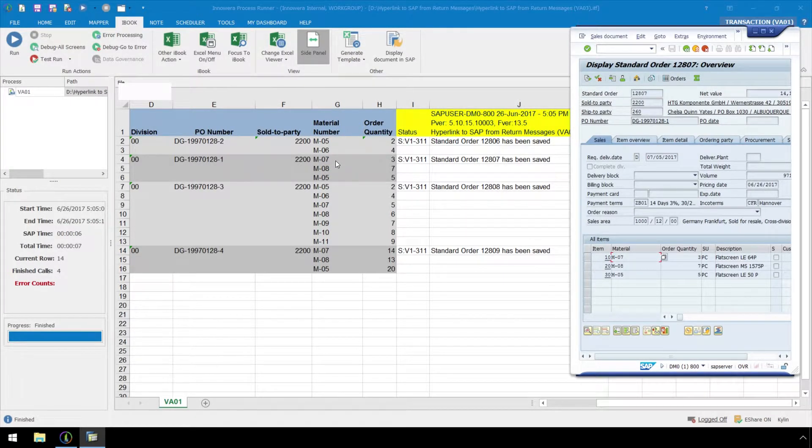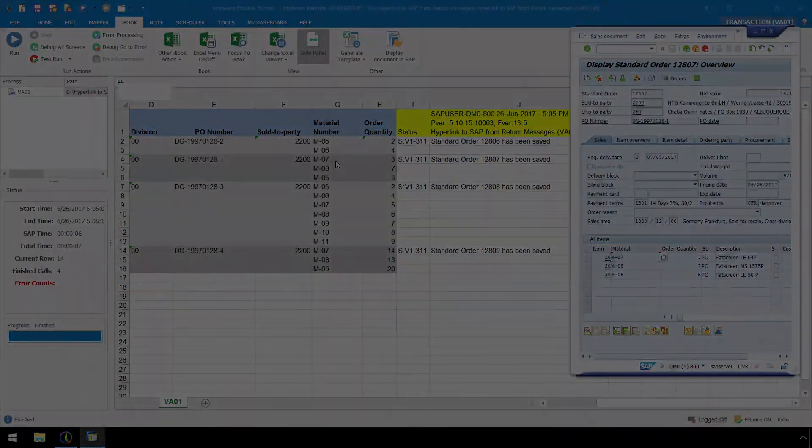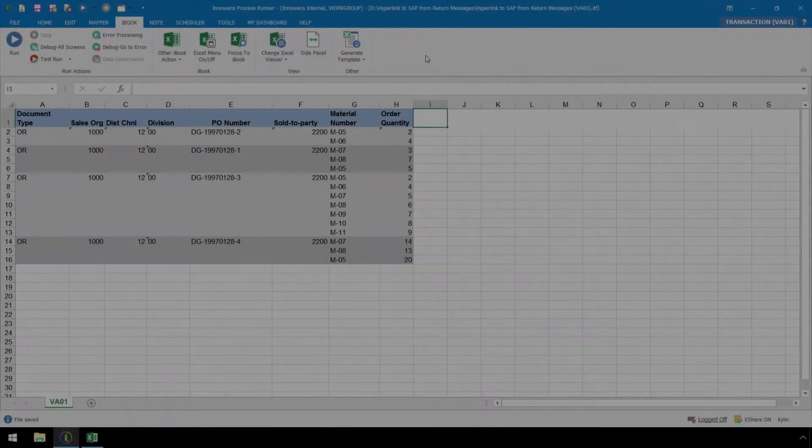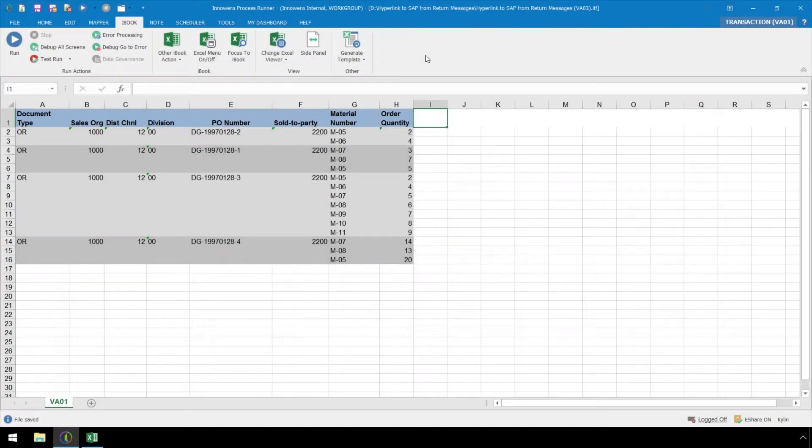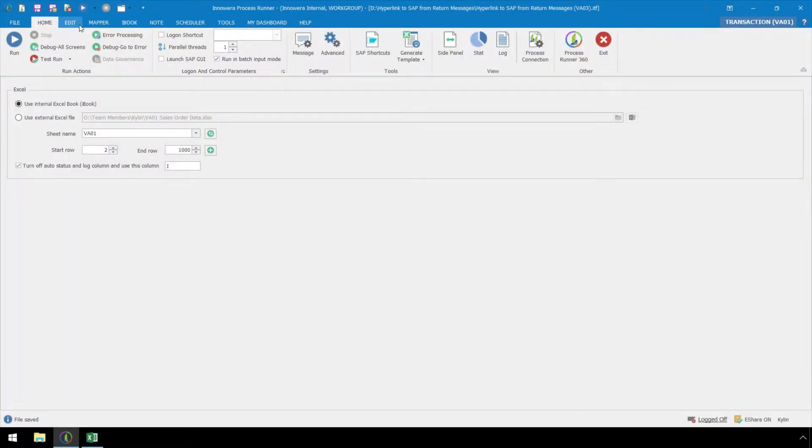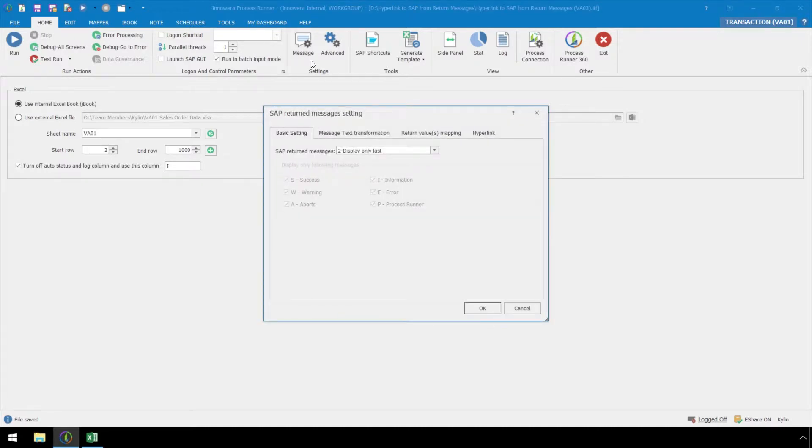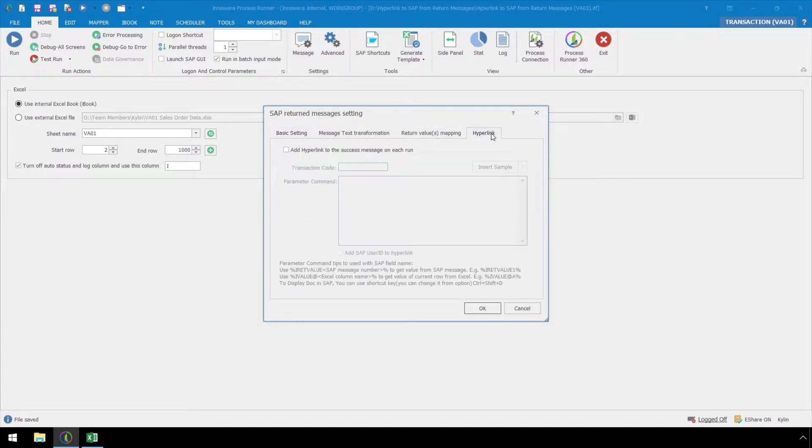Now we will walk through how to create a hyperlink. First let's go to the Home ribbon, then click on the Message button at the top. In the Hyperlink tab, let's check the Add hyperlink to the success message on each run checkbox.